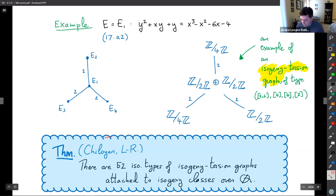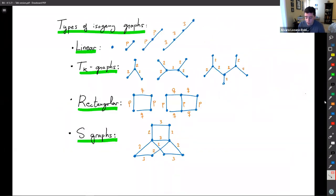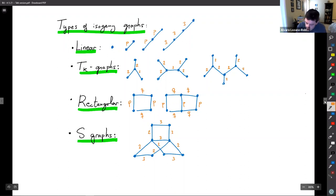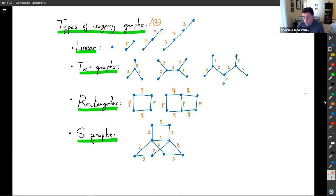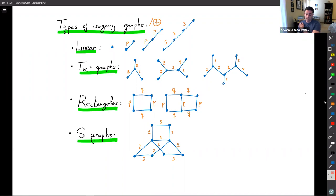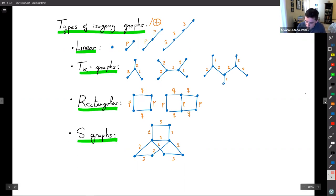Garen showed there are 52 isomorphism types of isogeny torsion graphs attached to elliptic curves over Q. The isogeny graphs that happen over Q were essentially known — mentioned in the Antwerp tables — but there was no proof in the literature. We wrote a proof in the paper. There can be linear graphs with one, two, three, or four vertices; p-squared isogenies (but p-cubed only for 27 over Q); T_k graphs connected by two-isogenies; rectangular graphs involving two primes; and what we call special or S-graphs.